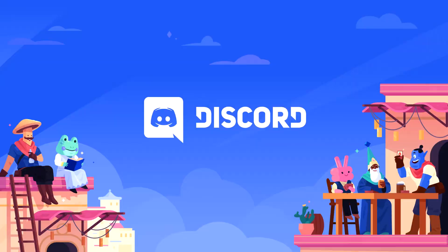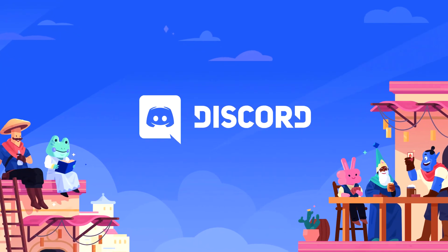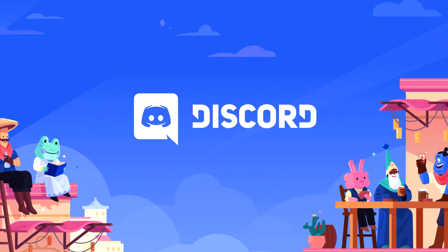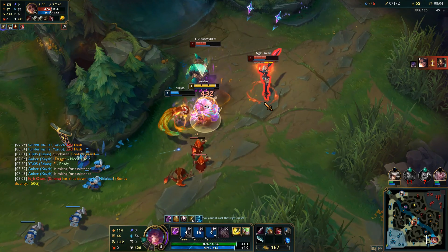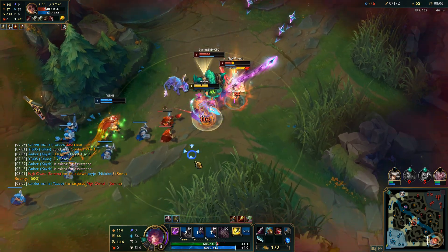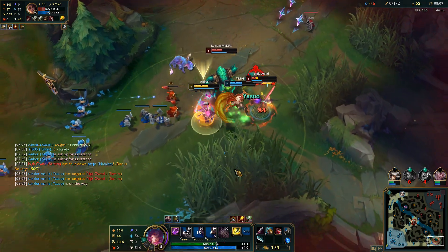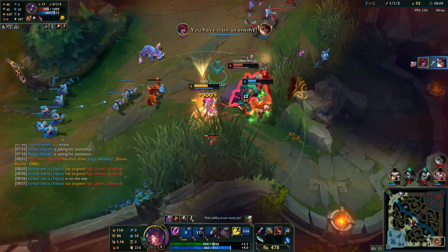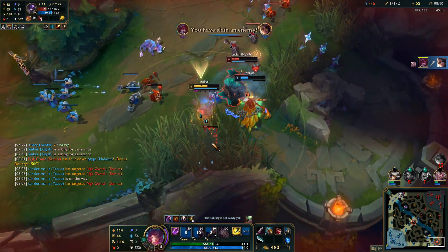So Discord happens to be this awesome platform. I love it. You love it. But when it comes to potato PCs, it can be very demanding to have it in the background, especially with an overlay.